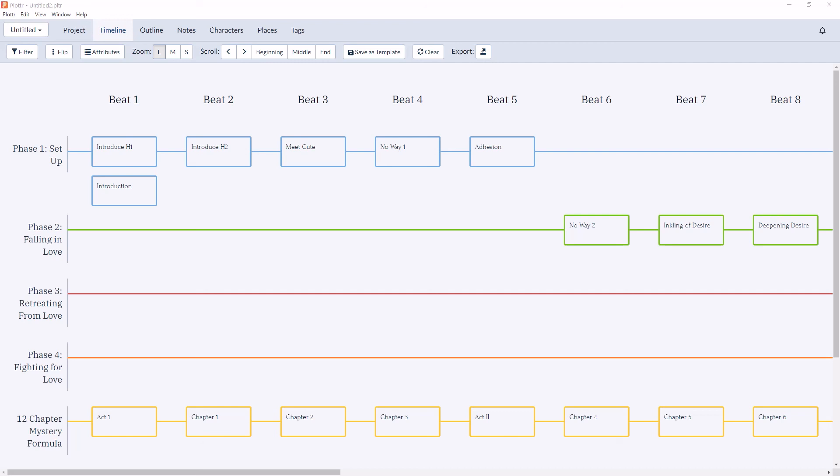And that concludes our overview of adding a starter template inside the timeline. If you have any questions be sure to leave them in the comments below and give the video a thumbs up. Subscribe to the channel for all our latest information and updates. And I'll see you in the next video.